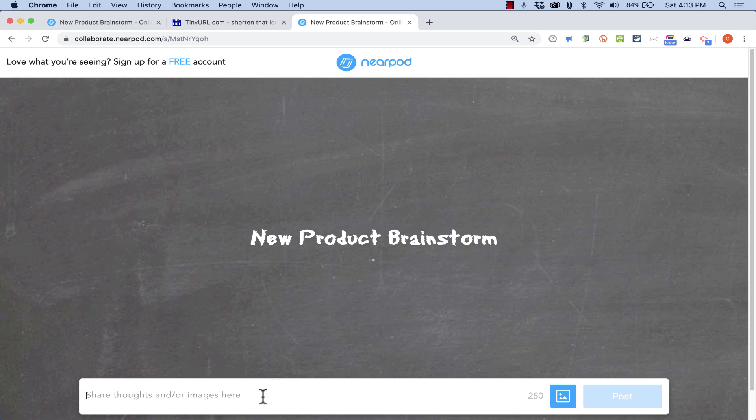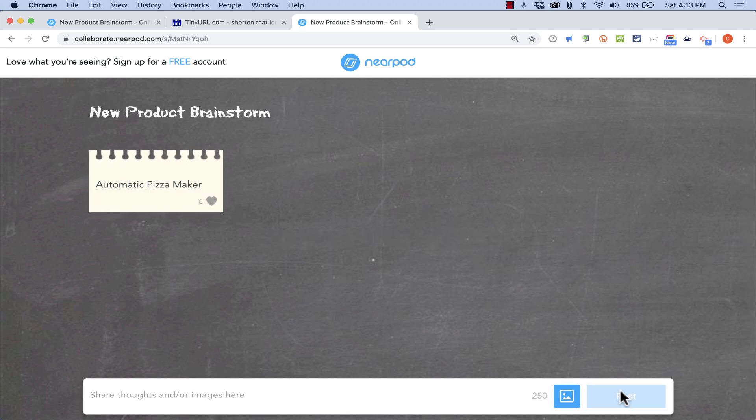And now as John, I can go in and type one of my amazing ideas. How about an automatic pizza maker? So I click post, and it just puts it right there on the board.